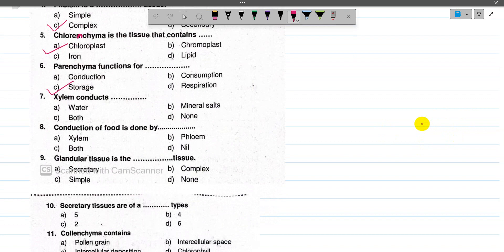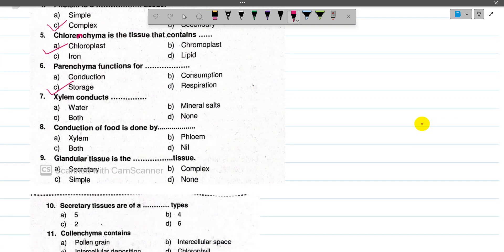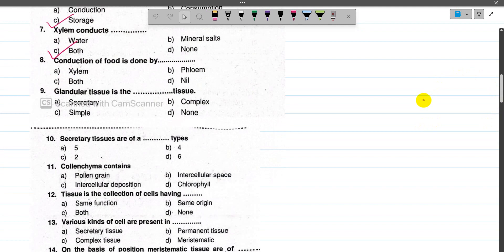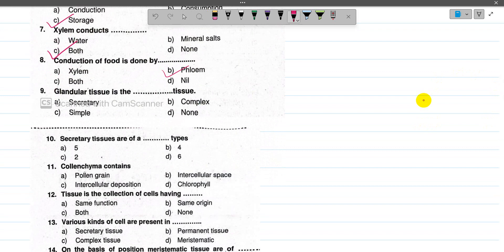Xylem conducts water as well as mineral salts from the soil, from the root to the rest of the plant. Now number 8, the conduction of prepared food is done by Phloem. Now number 9, glandular tissue is a type of secretory tissue — they are an example of secretory tissue.